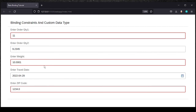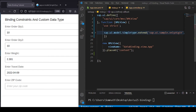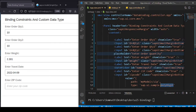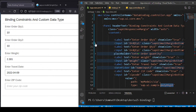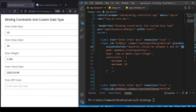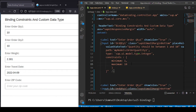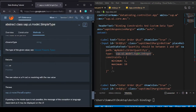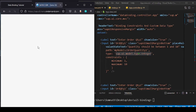Let's head over to VS Code. In index.js, which loads my XML view, you can see the different input fields under the panel. Expanding the first input field, I've done the binding under the value property. The model property order quantity is bound to this input field, and the type I've used is sap.ui.model.type.Integer.